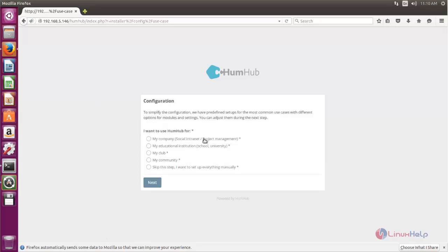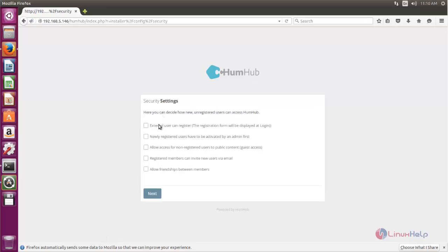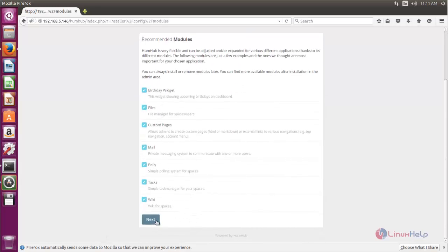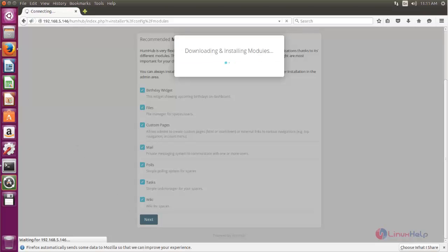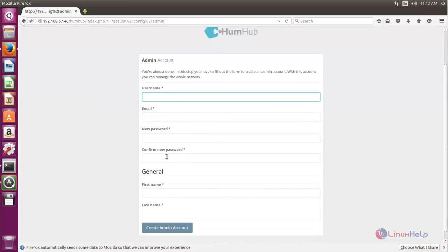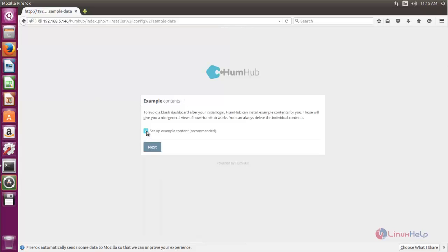Now here you can type the site name and click next. Here you can configure your site — choose your settings and click next. Here you can configure the security settings; if you want these options, just check the boxes and click next. Now these are the modules it is going to install — click next. Now the modules are downloading and installing. Next we need to create the admin account: type the username, email, password, first name, and last name, then click create admin account.